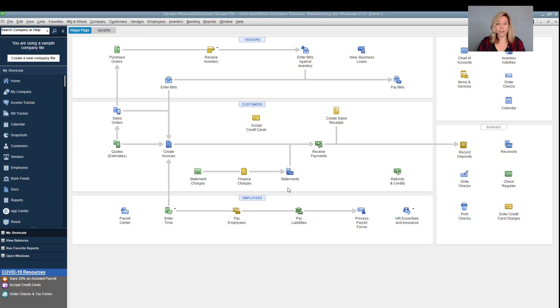Then you can create automated statements, send payment reminders, or create mailing lists for specific groups of customers.